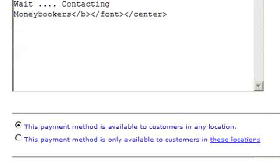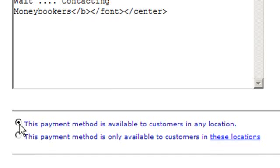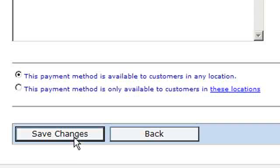Finally, all we have to do is decide whether we want this payment method made available to all our customers in any location, or if we wish this payment method to be available to specific customers in specific locations. For this example, we're going to make this payment method available to all our customers, and then we simply click Save Changes.